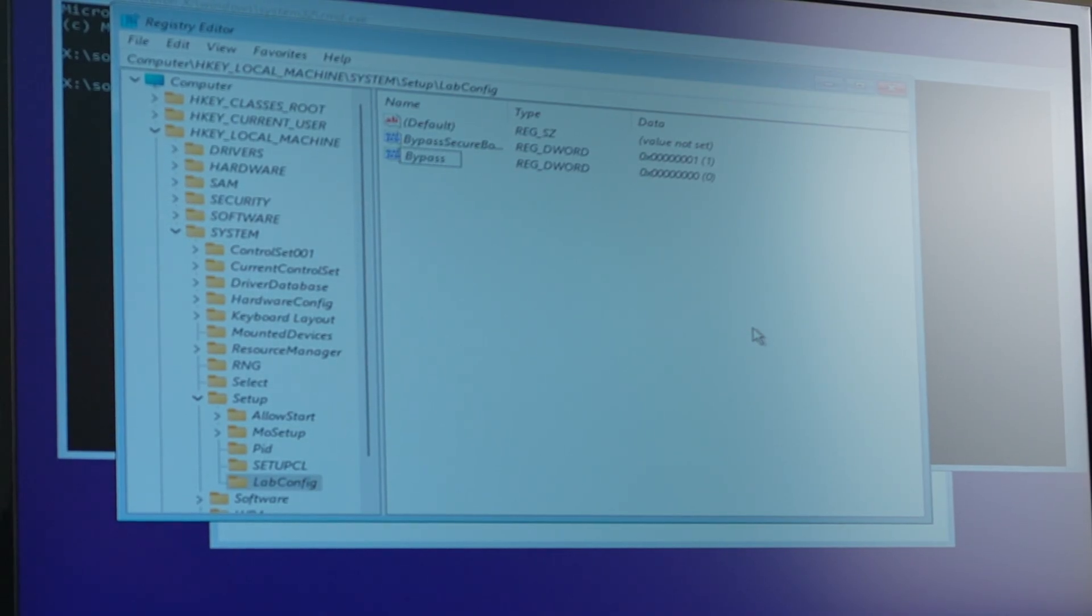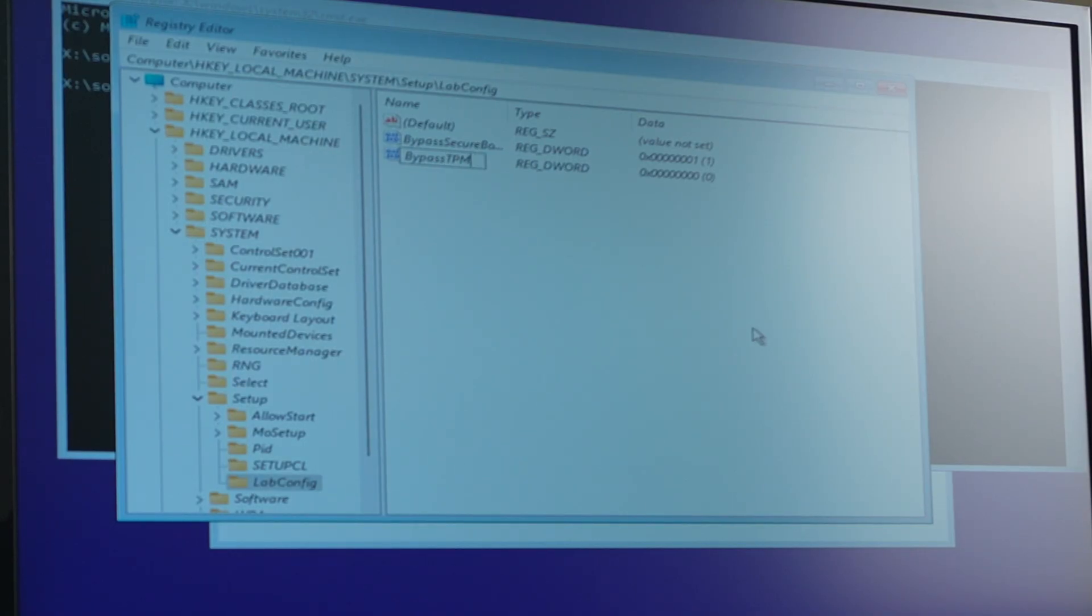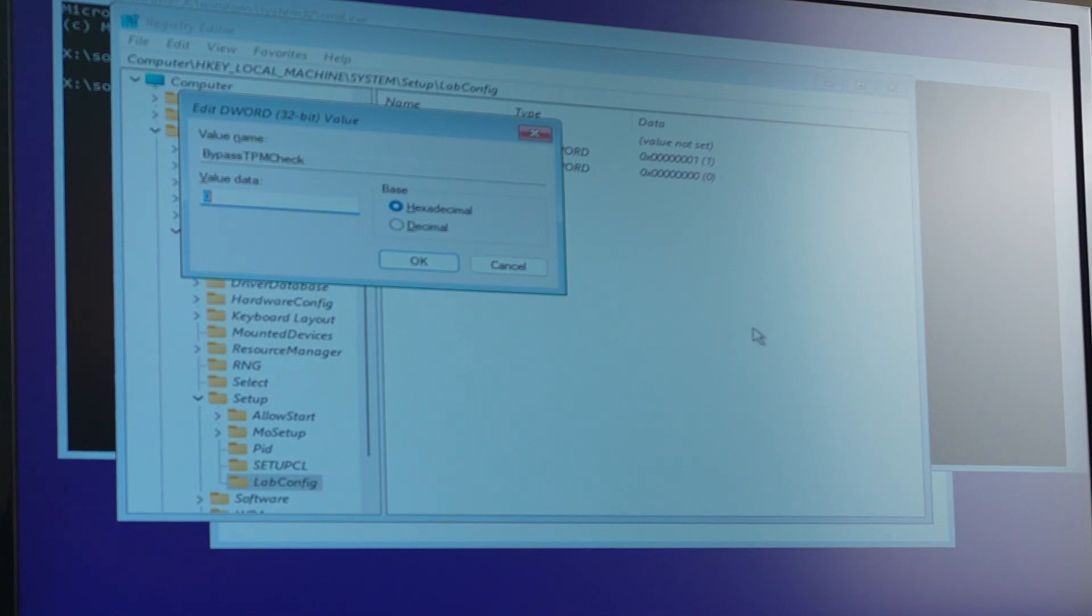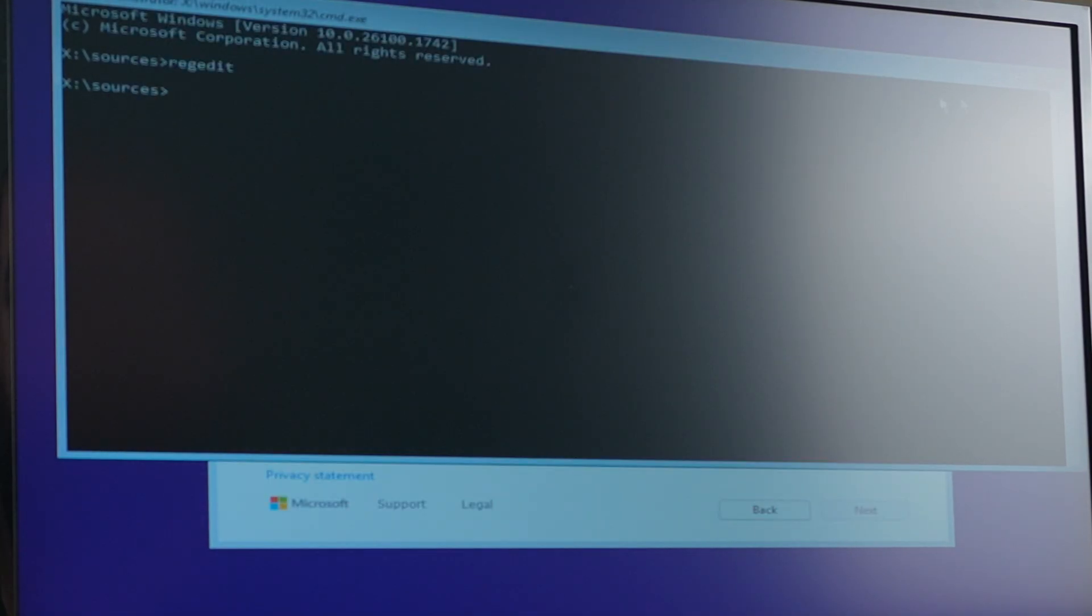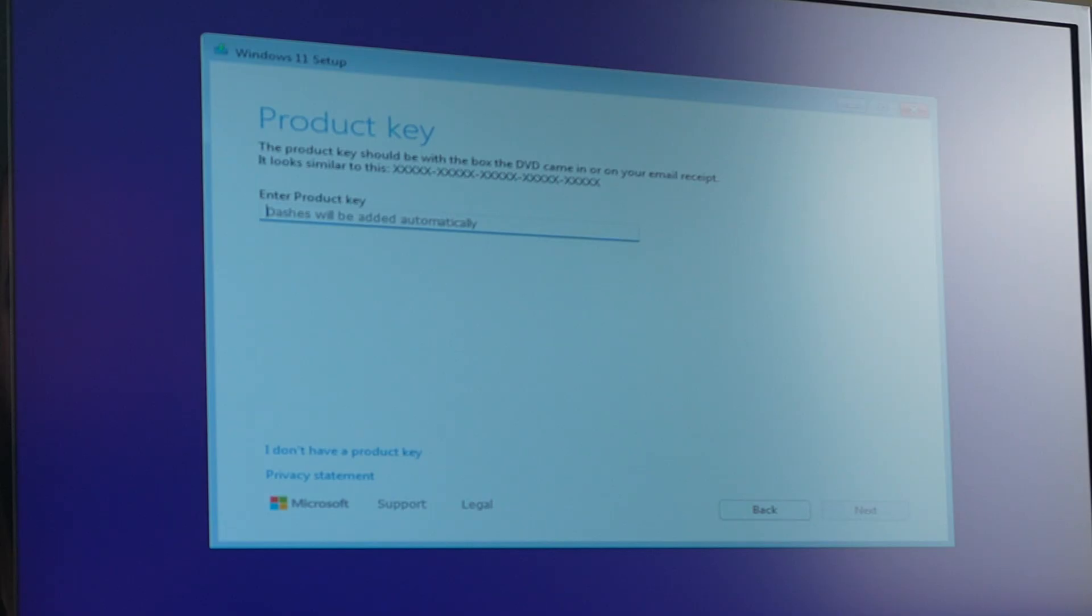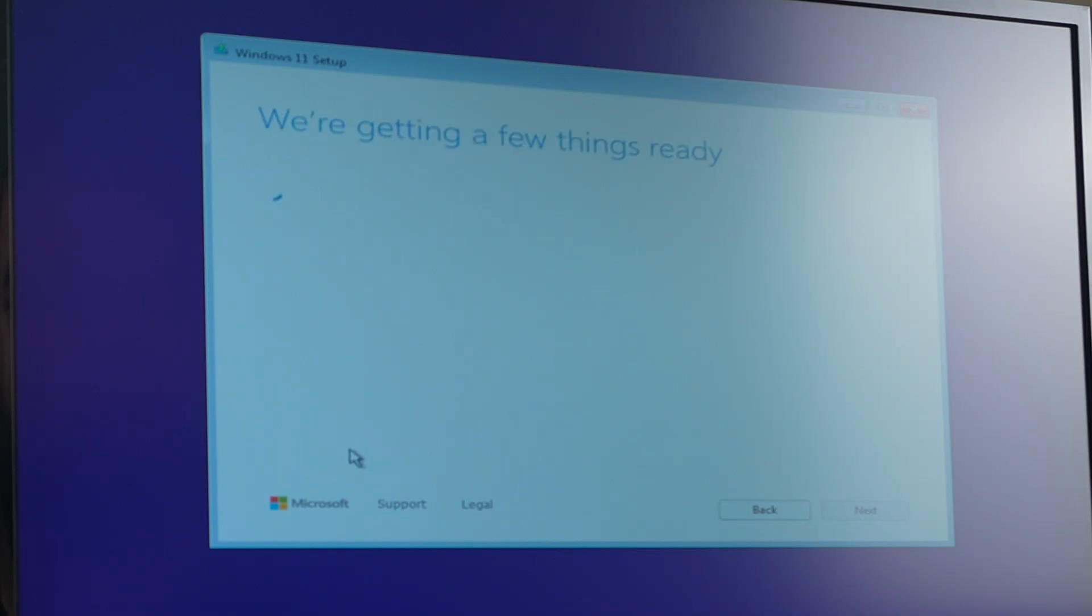New DWORD 32-bit again, bypass TPM check. Also one. And this should be it. Let's close this and this. I don't have a product key.